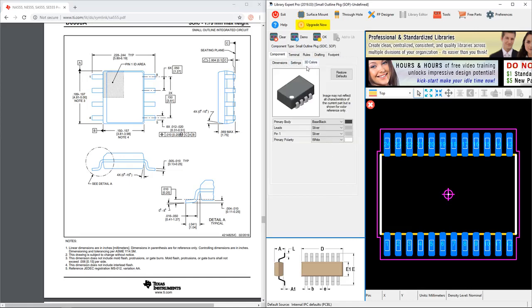Now that the dimensions are set, let's go with settings. Units are in millimeters. My 3D color, I will keep the primary body as black and pin one is silver. Yeah, that's fine.